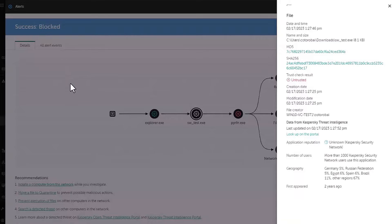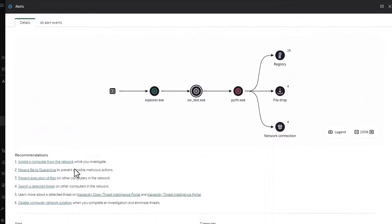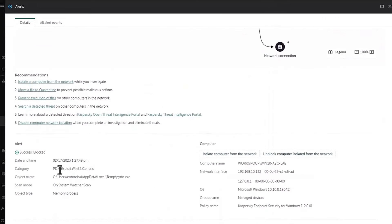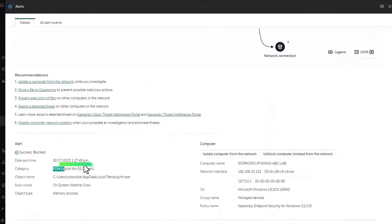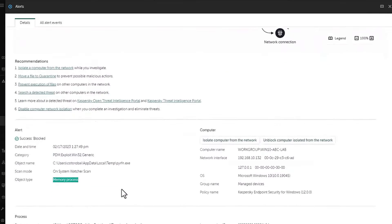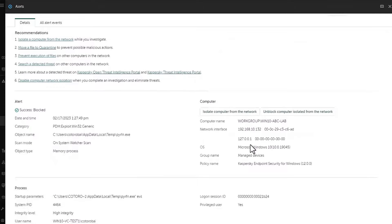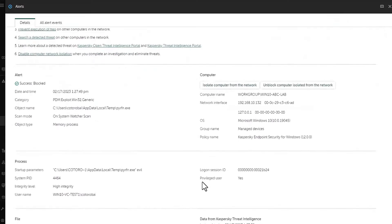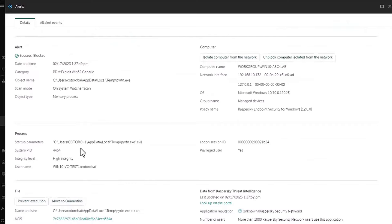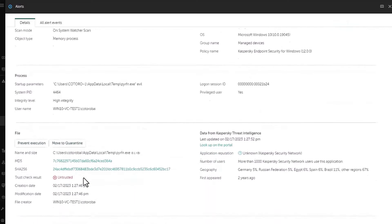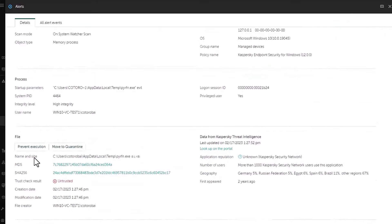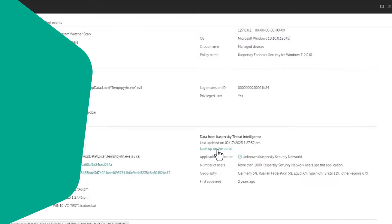Under the details of the alert, there is information like the date and time of the alert, malware category and where the process was detected. In our case, this was a memory process. Then you have the information about the host and the user process information and other data, including the malicious files metadata and statistic data from Kaspersky Threat Intelligence.